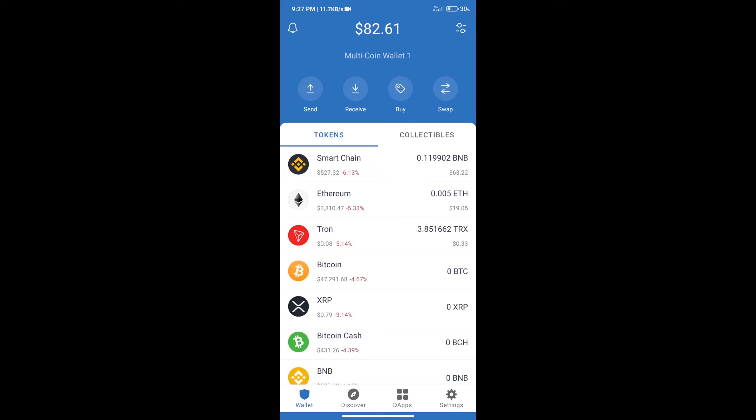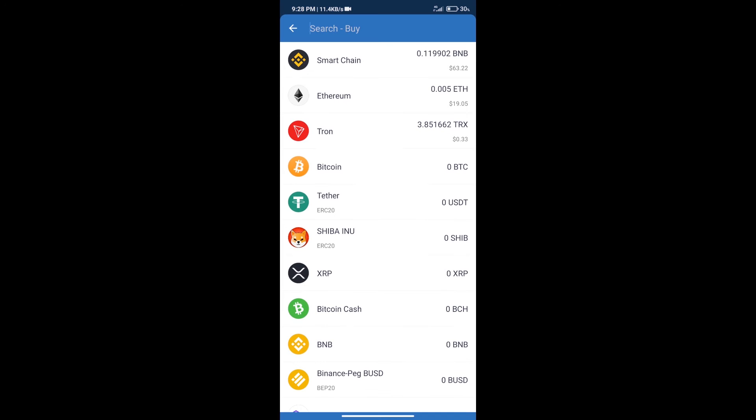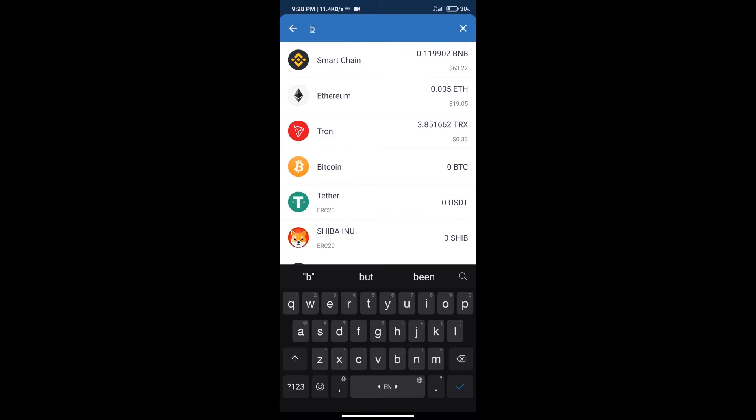Hello guys, today we will tell you how to buy Chihuahua token on Trust Wallet. Firstly, we will purchase BNB Smart Chain. After that, we will click on the buy button and here we will search for BNB.